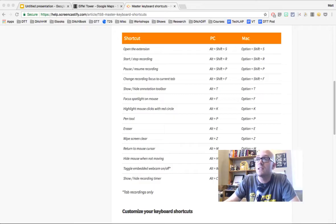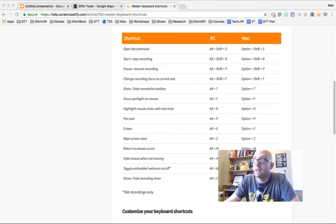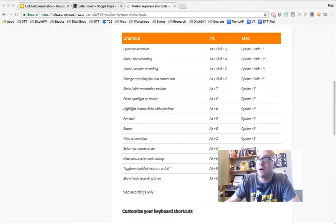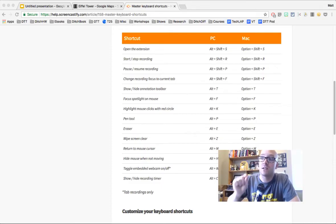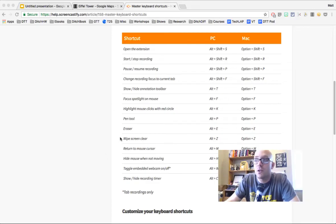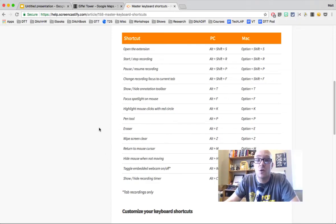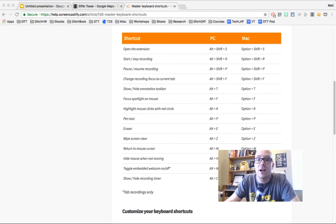You can do some really neat things like wiping your screen clear with Alt-Z, or Option-Z on a Mac. You can turn your webcam on and off, toggling it with Alt-W or Option-W. And you can turn the spotlight focus on your mouse on using Alt-K or Option-K. Those are some of the great things you can do with keyboard shortcuts. Just go to help.screencastify.com and search for keyboard shortcuts.